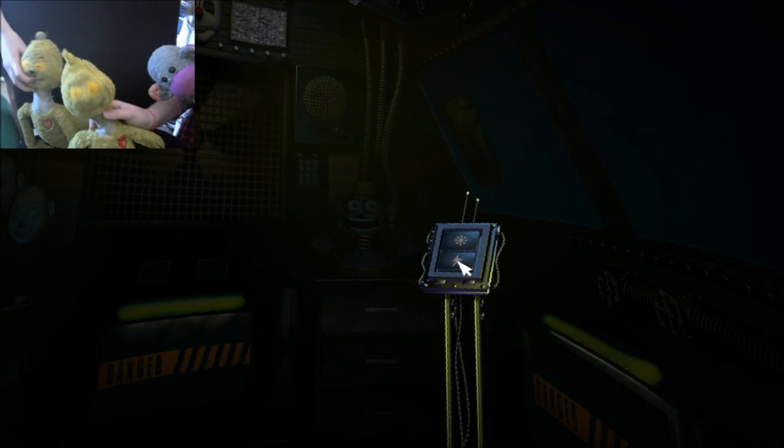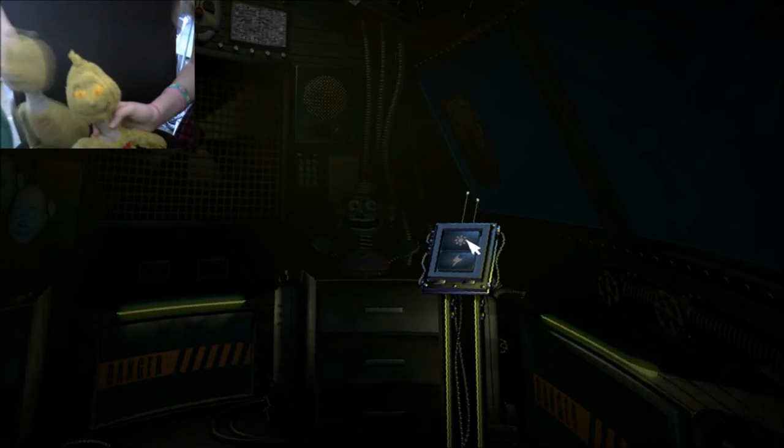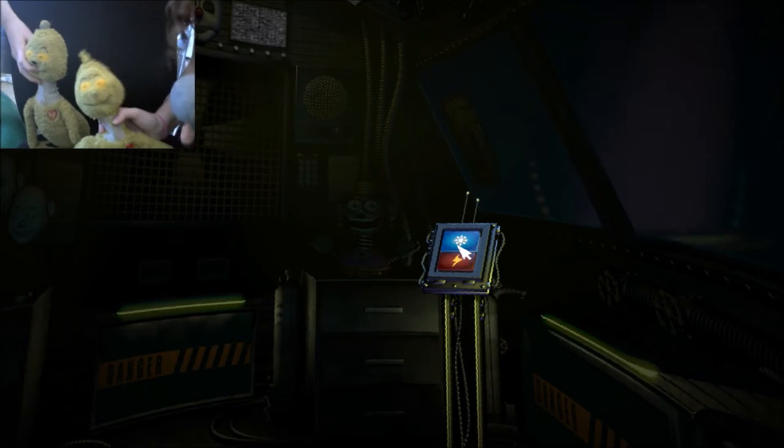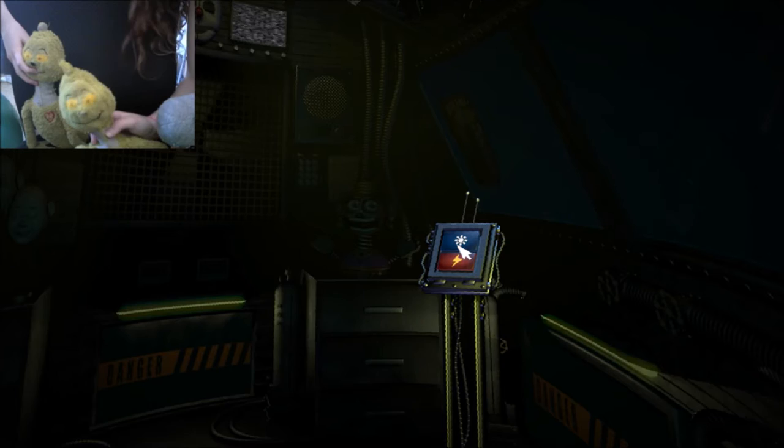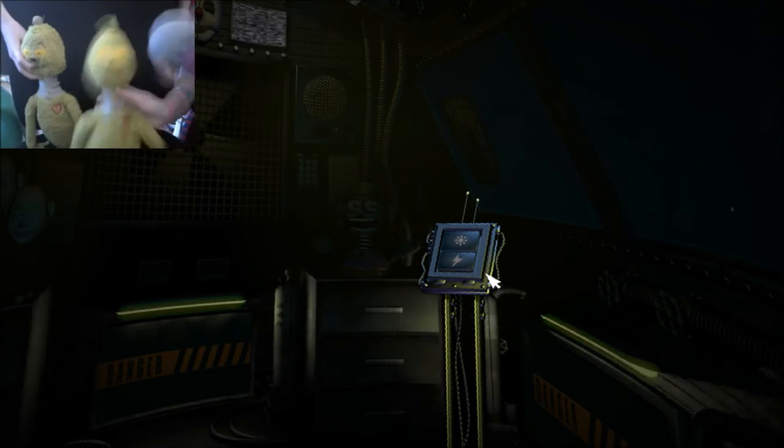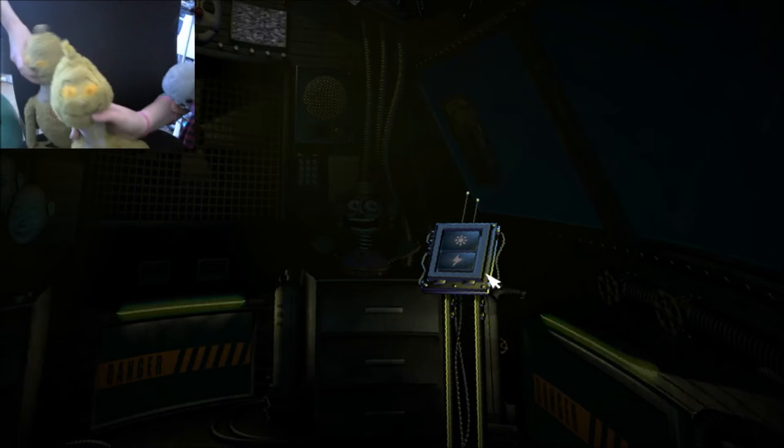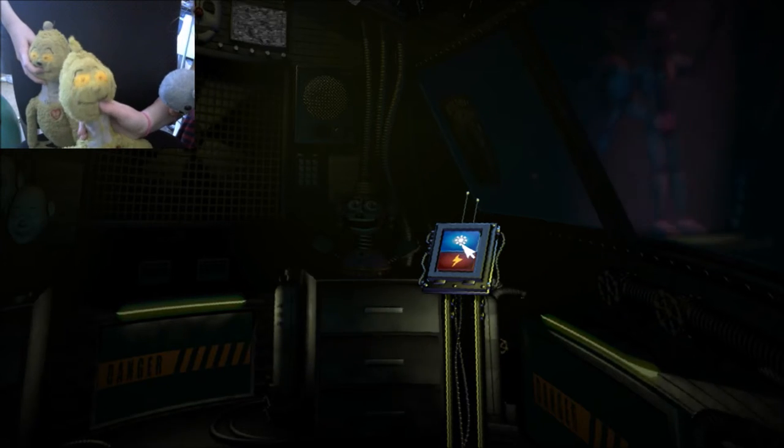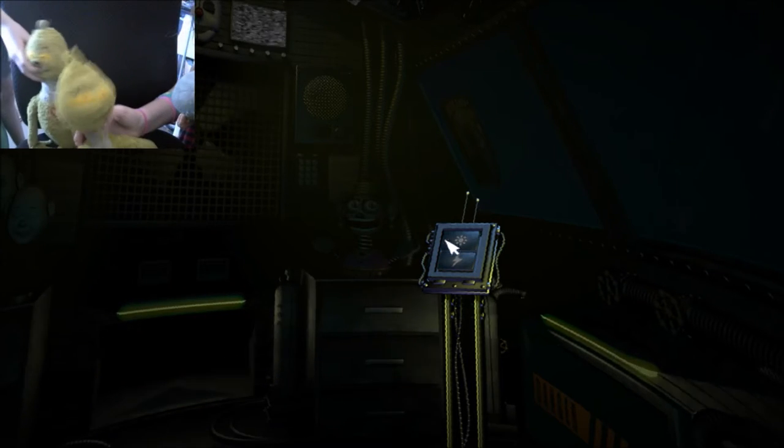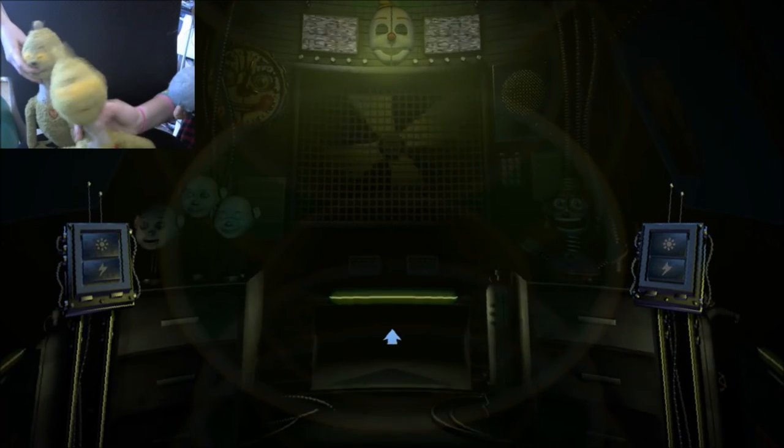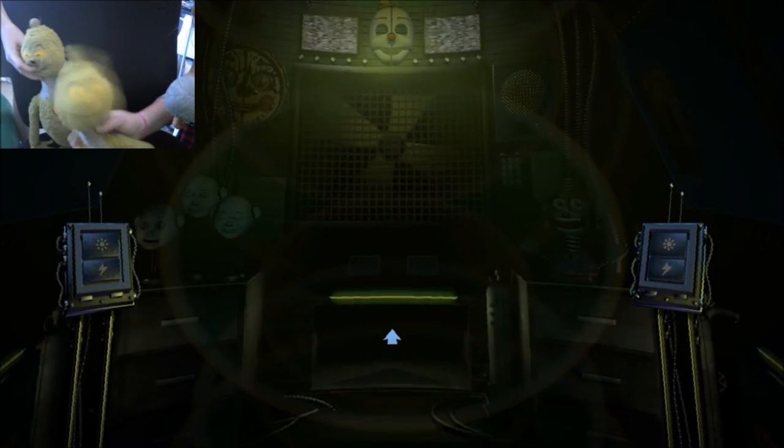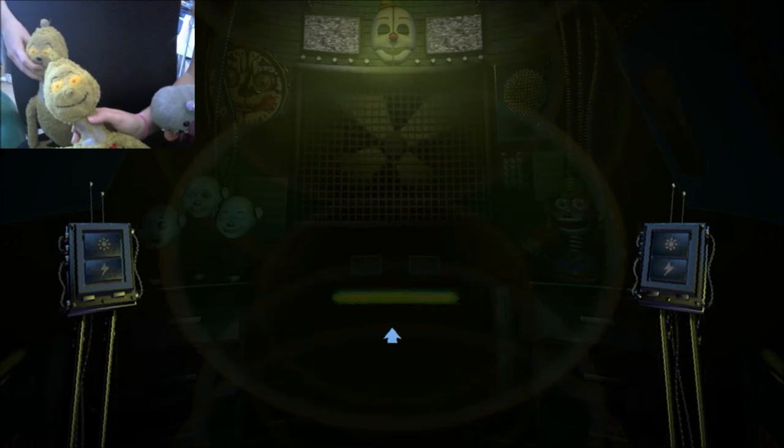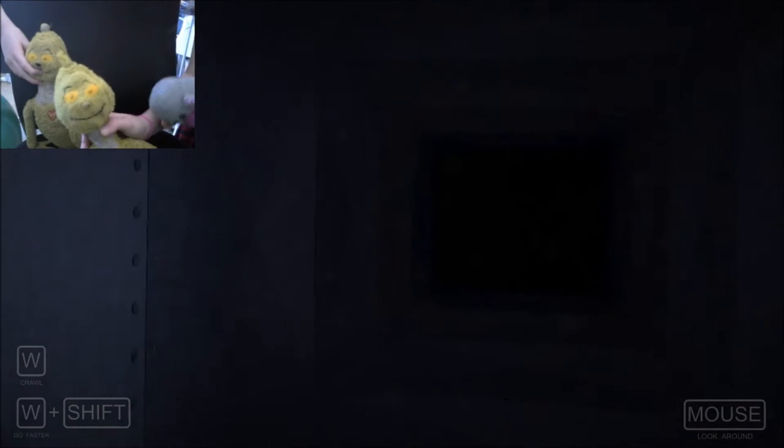Now view the window to your right. This is the Funtime Auditorium where Funtime Foxy encourages kids to play and share. Looks like Funtime Foxy is taking the day off. Let's motivate with a control shock. Let's try another control shock. Looks like Funtime Foxy is in perfect working order.